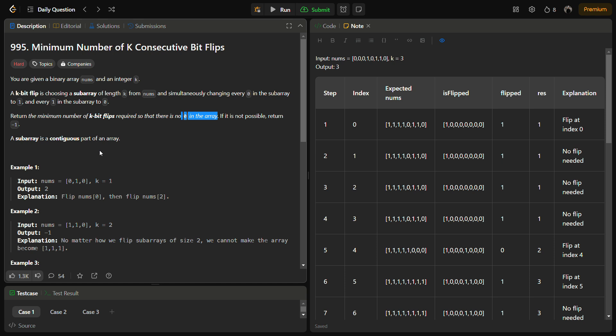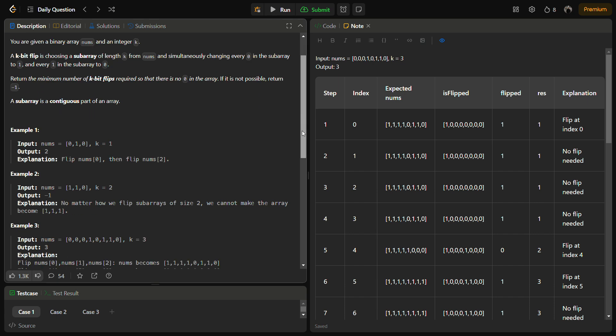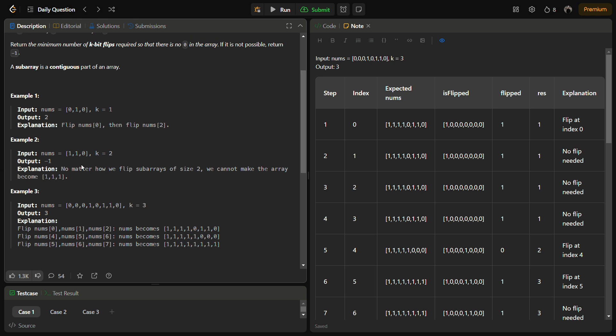Let's first see the examples. Nums equals zero one zero, k equals one. We can flip one bit at a time and we have two zeros in this array. If we flip both these zeros, the nums becomes one one one, and since we are flipping two elements we have flips equal to two.